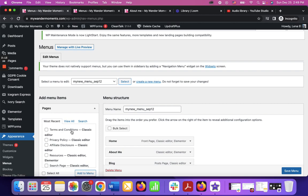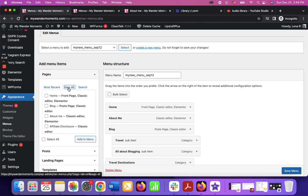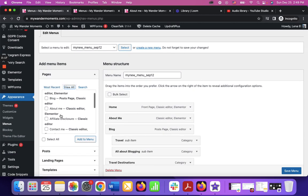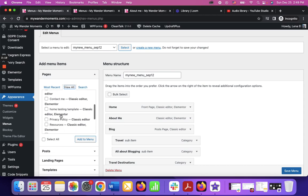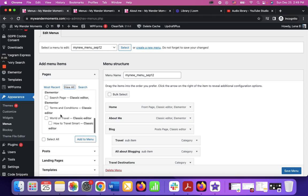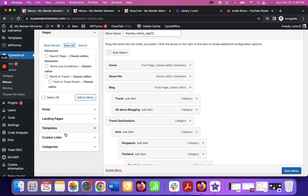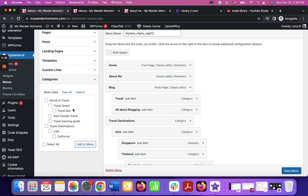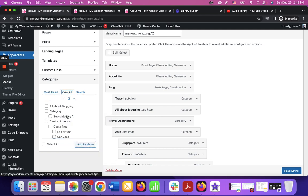So here on the left side, if I click view all, I'm going to see all pages. And here I'm going to see all categories, that's what we need actually. So here I'm going to click view all and here are my categories.